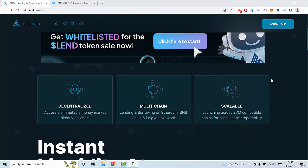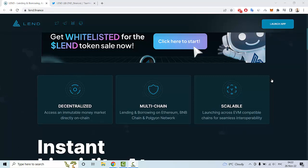of this project include a decentralized access and permissionless money market directly on chain. Also multi-chain, so you can lend and borrow on Ethereum,